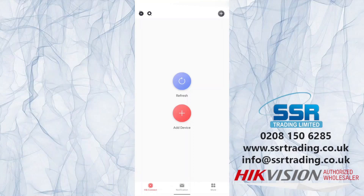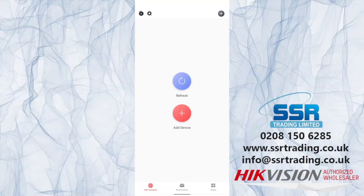Now we're logged in and the account is created. It's really important that you don't forget your account password. Once you have this account, you can log into any HikConnect account and access all your devices that we're about to add.